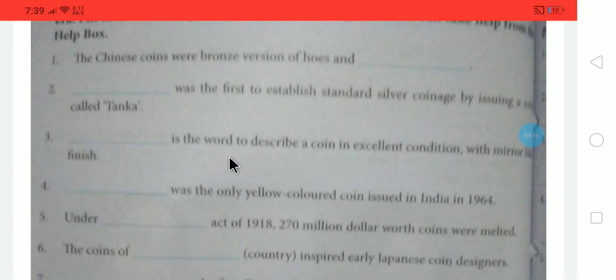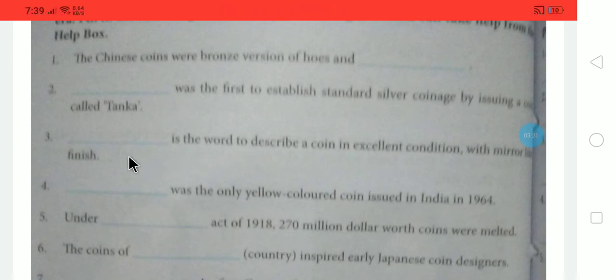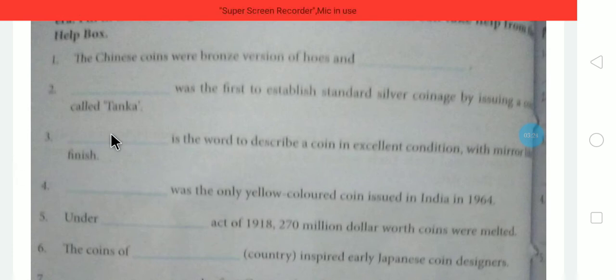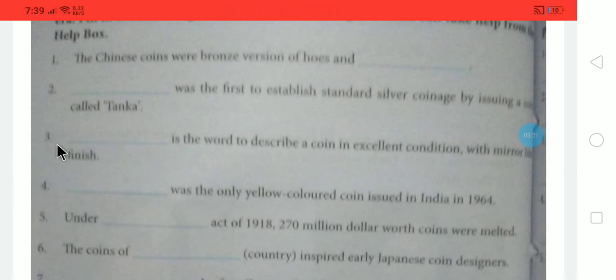Next: Dash is the word used to describe a coin in excellent condition with a mirror finish. Which word is used for this? The word is proof — P-R-O-O-F. Proof is the term for a coin in excellent condition.